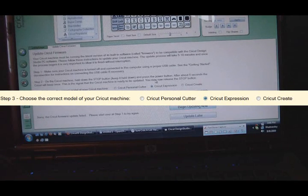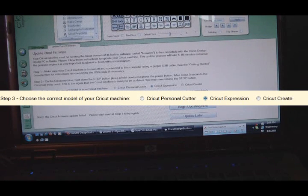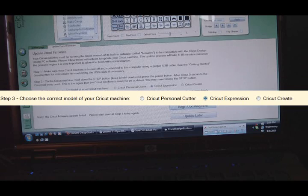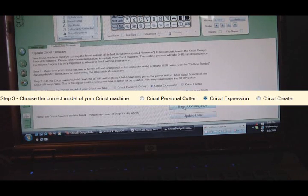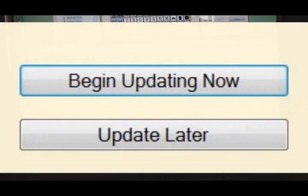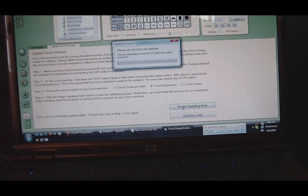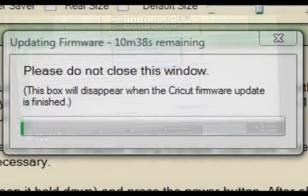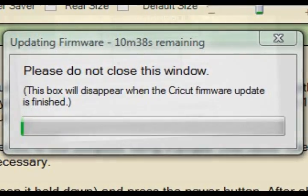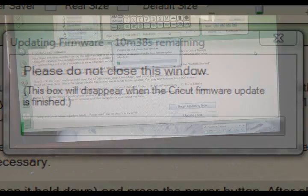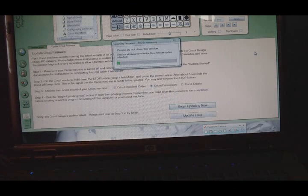Now we're going to come back over to the computer. We're going to select the Cricut expression and then there's going to be a begin update now button. This is what you are going to press. Do not close this window. This box will disappear when the Cricut firmware update is finished. It's going to run through the entire update process, taking anywhere between five to ten minutes, it could take a little longer. As soon as it's finished, this little box will disappear and we'll come back once the update is completed.